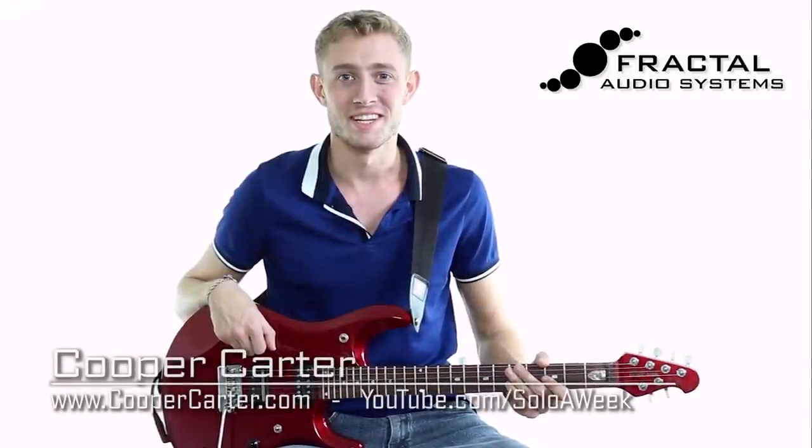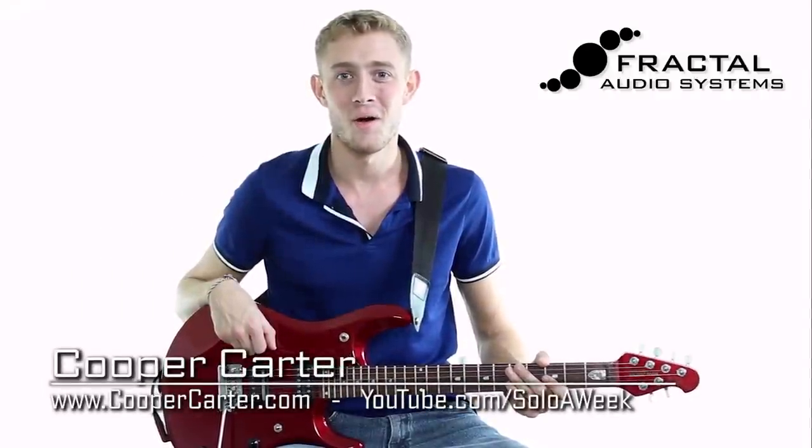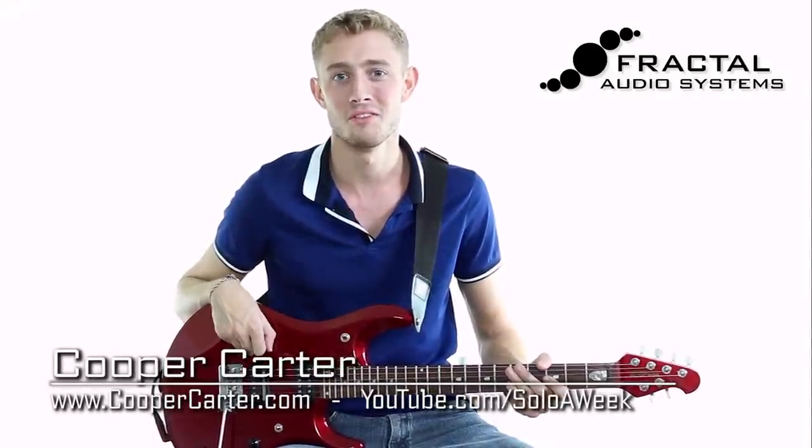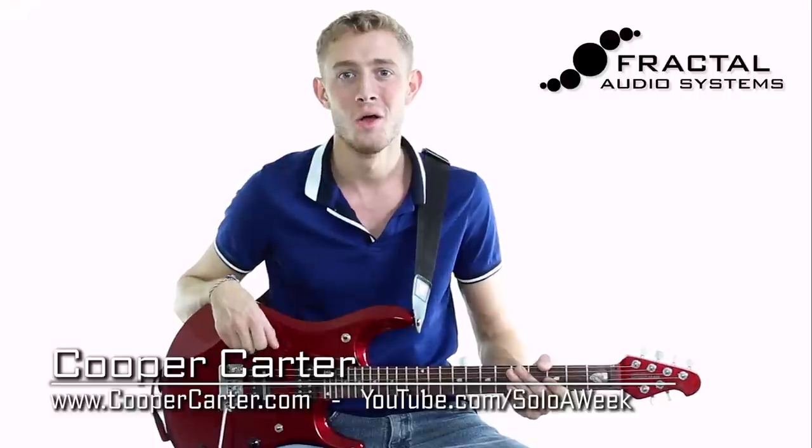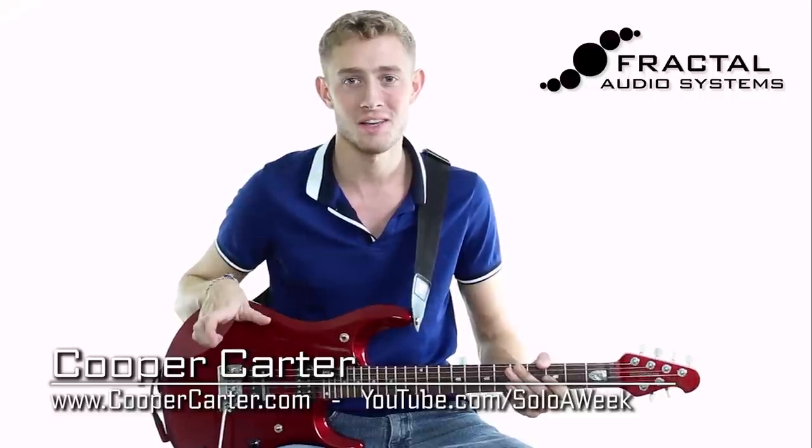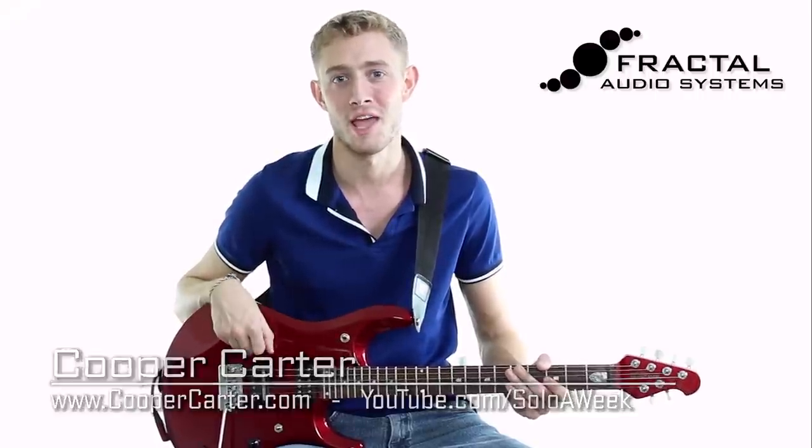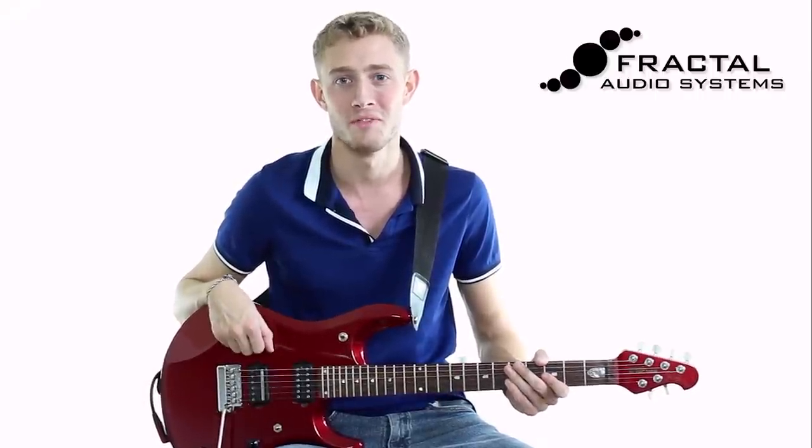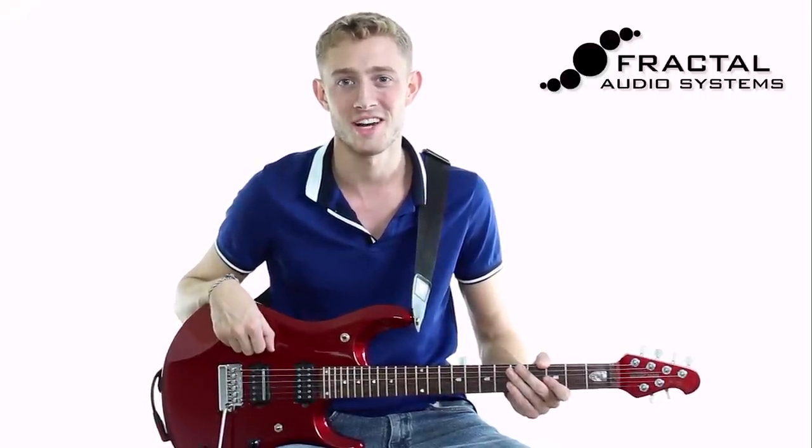Hey guys, Cooper Carter here again for G66, and in this video I want to show you how you can quickly get a beautiful clean tone out of the Axe-Fx 2 XL without touching the advanced parameters on the amplifier block or going crazy with effects. Let's check it out.